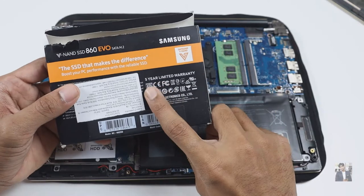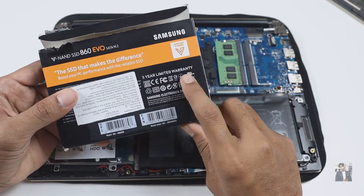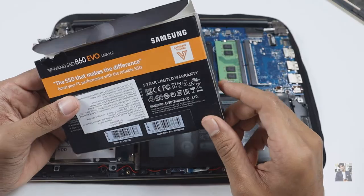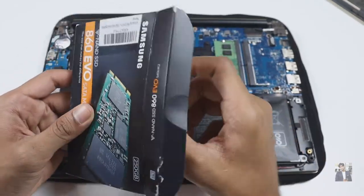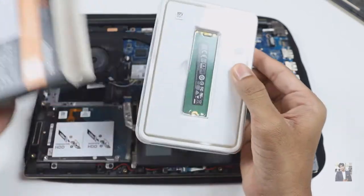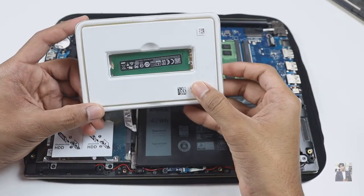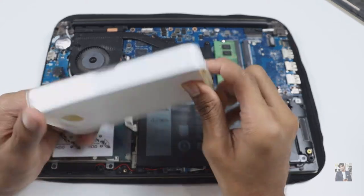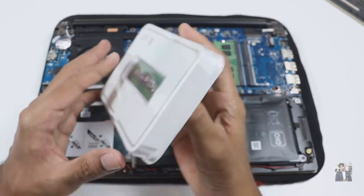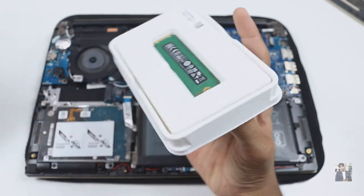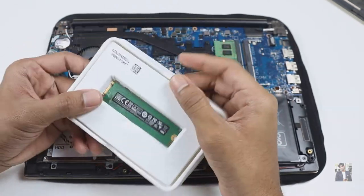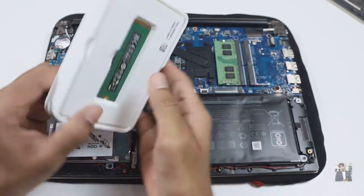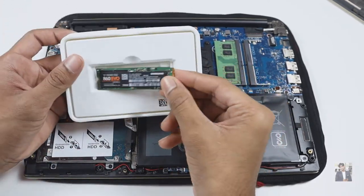It comes with 250 gigabytes of SSD capacity. Let's open the box and do the installation process. You can see it comes with five years limited warranty. Here is the Samsung 860 EVO SSD with 250GB capacity. I'm going to add it and make it a bootable device, so I can increase my system speed and open applications faster.